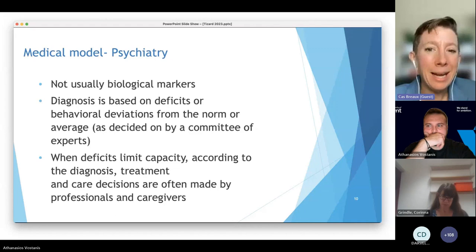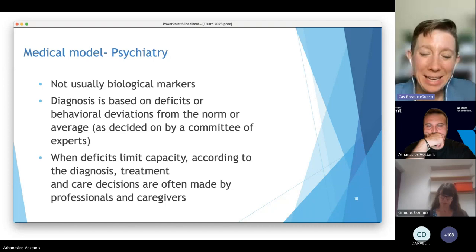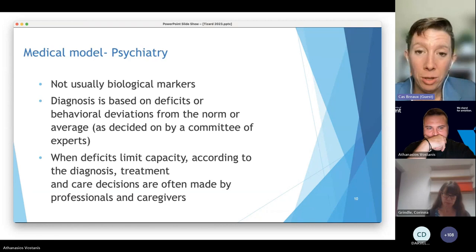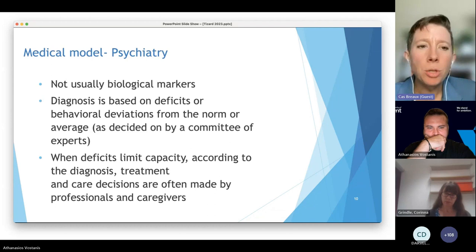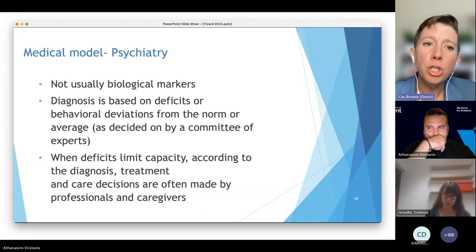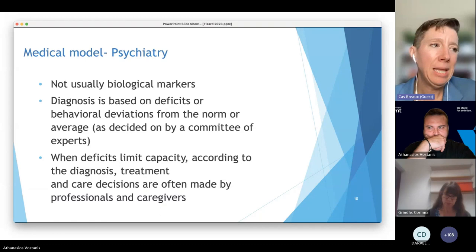The problem is that psychiatry, and subsequently all psych arenas of human services, are based on the medical model — but they're different. Unlike COVID, where I can take a test and confirm the diagnosis, or cancer, where I can have an MRI, psychiatry is not usually based on biological markers. Diagnosis is based on deficits or behavioral deviations from the norm, as decided by a committee of experts.